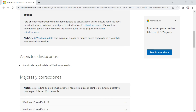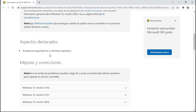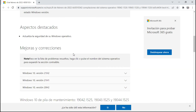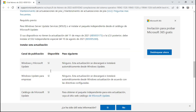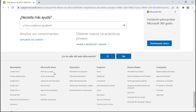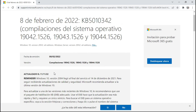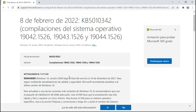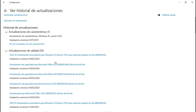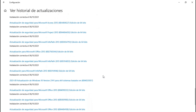Aspectos destacados: actualiza la seguridad de Windows operativo. Windows 10 pila de mantenimiento — esta actualización realiza mejoras de calidad en la pila de mantenimiento, que es el componente que instala las actualizaciones de Windows. Y esto es todo lo que llegó en esta actualización. Esperemos que sea un poco más rápida, el encendido y el apagado, que no se alente tanto.